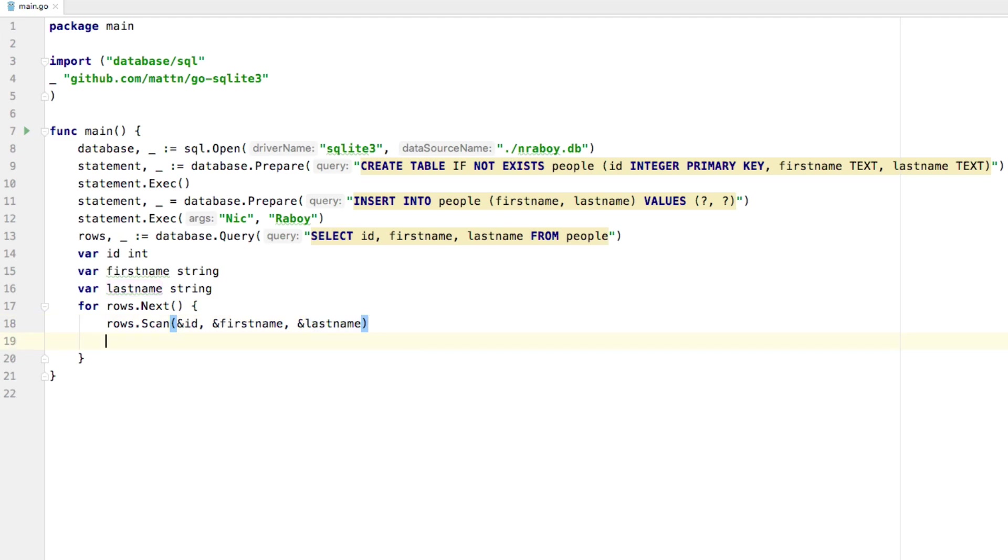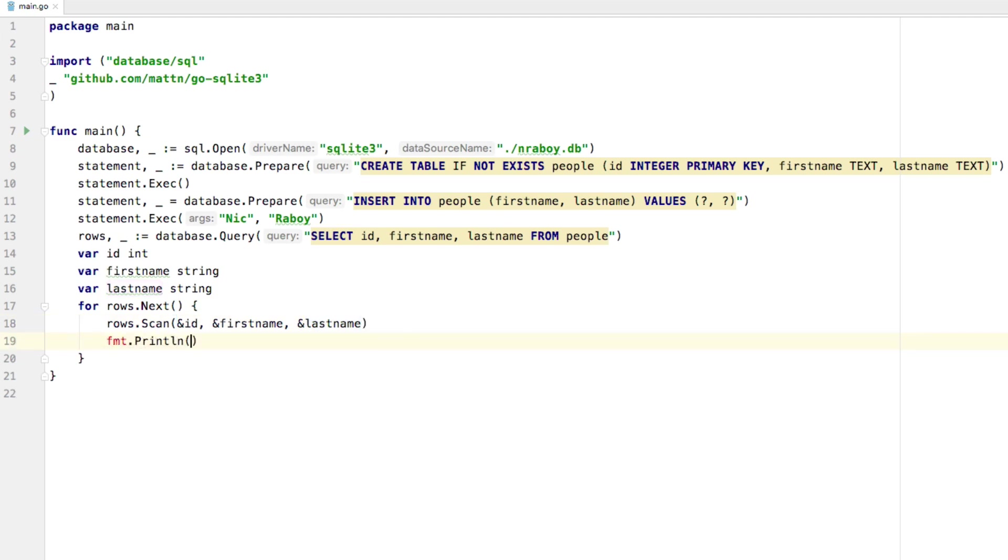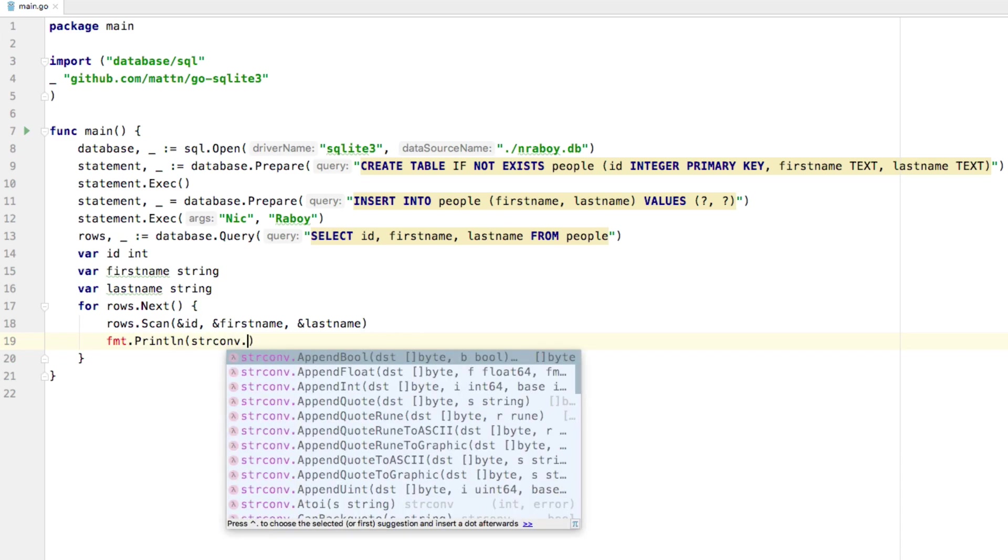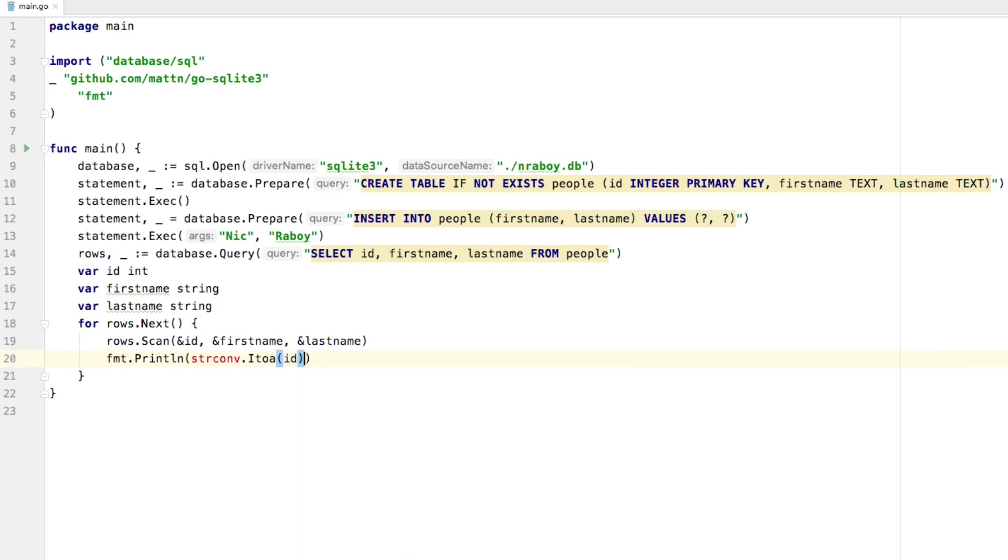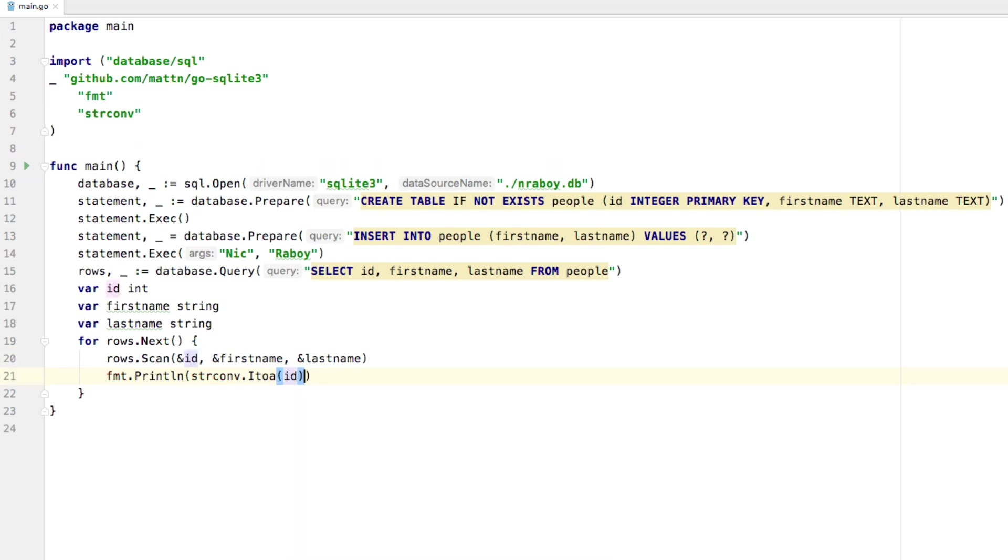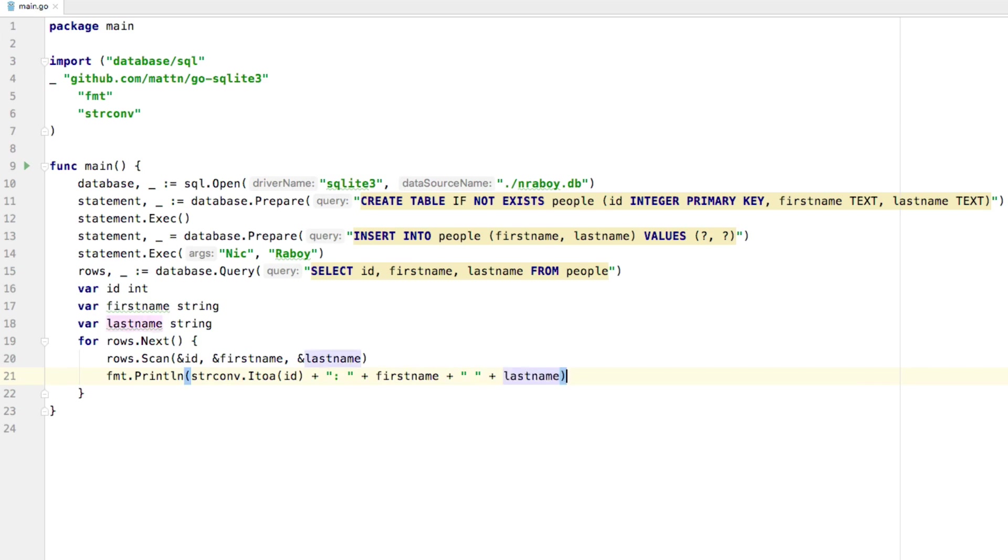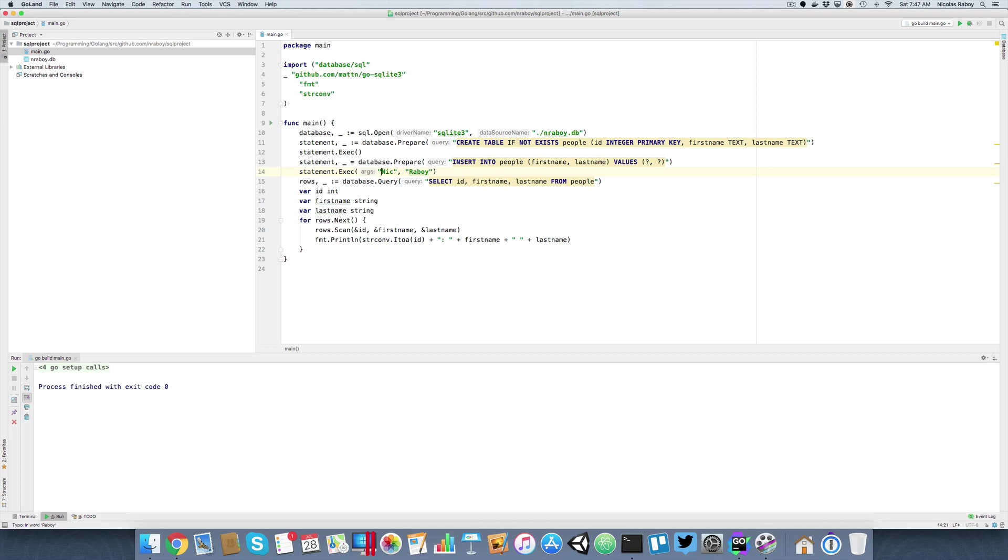And then all we're going to do is we're going to print it out. So we're going to say FMT print line. And we're going to say, we got to do some string conversion because we're working with an integer there. So what we can say is we can say str convert. We can say I to a, we can pass in ID. We could fancy that. Maybe we add a colon in there. We can say first name. I will add a space character. Say last name. And we'll save it. Now, I should already have Nick Reboi in the database. And if you look at your project files, you'll notice that now we have a main.go file and an nreboi database file. That's because it was created in a previous run.